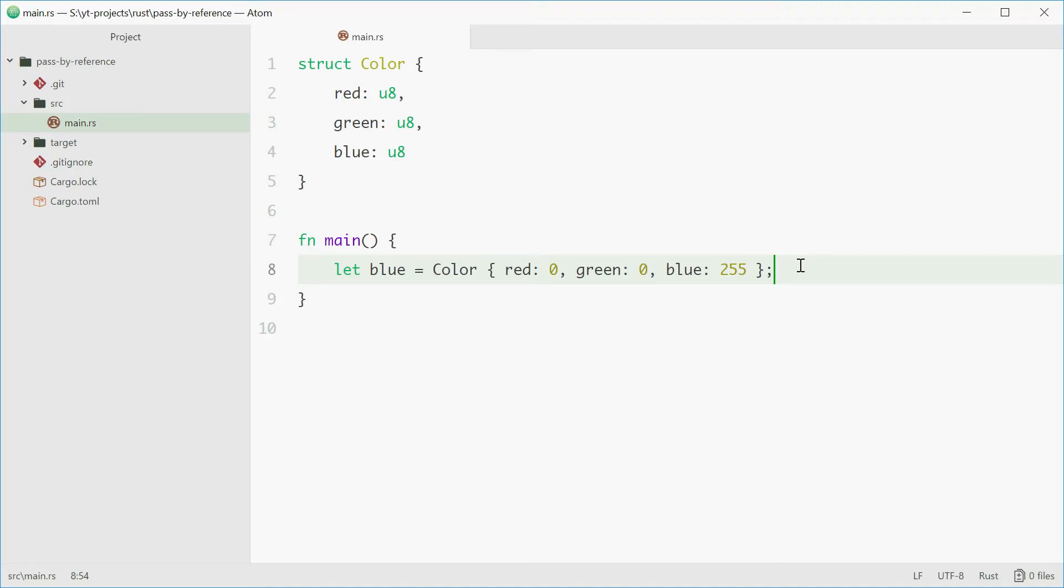How's it going? My name is Dom and today I'm going to be showing you how to pass a value to a function by reference in Rust.